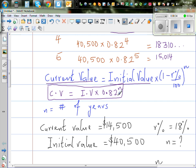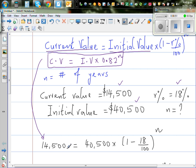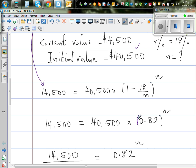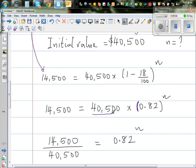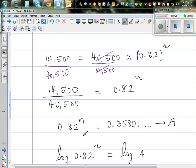Our current value is $14,500, our initial value is $40,500, our rate is 18%, and we want to find n. Using the formula: 14,500 equals 40,500 times 0.82 to the power n. Dividing both sides by 40,500, the 40,500 cancels and we get 0.82 to the power n equals 14,500 divided by 40,500.